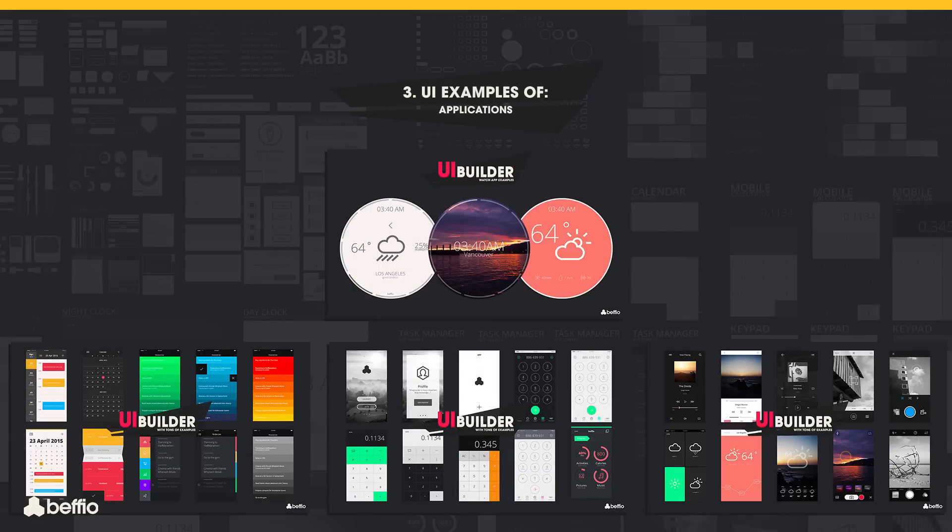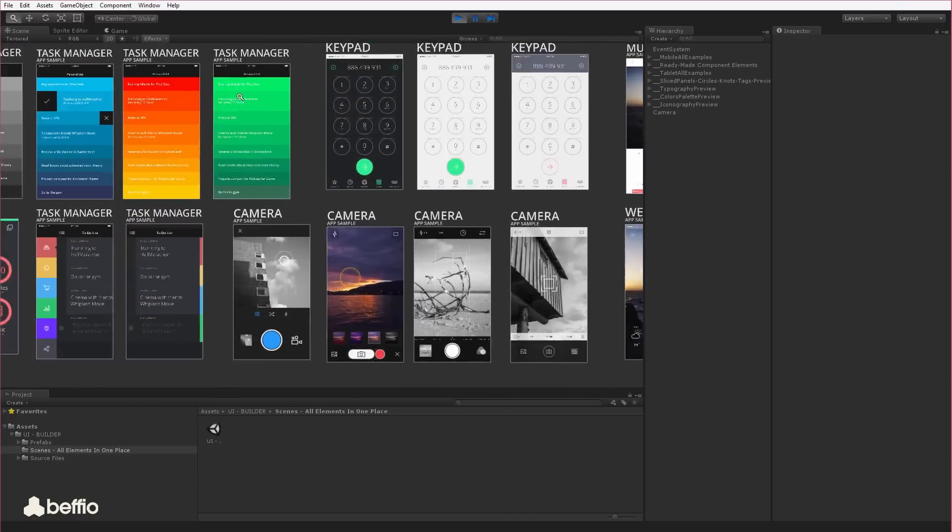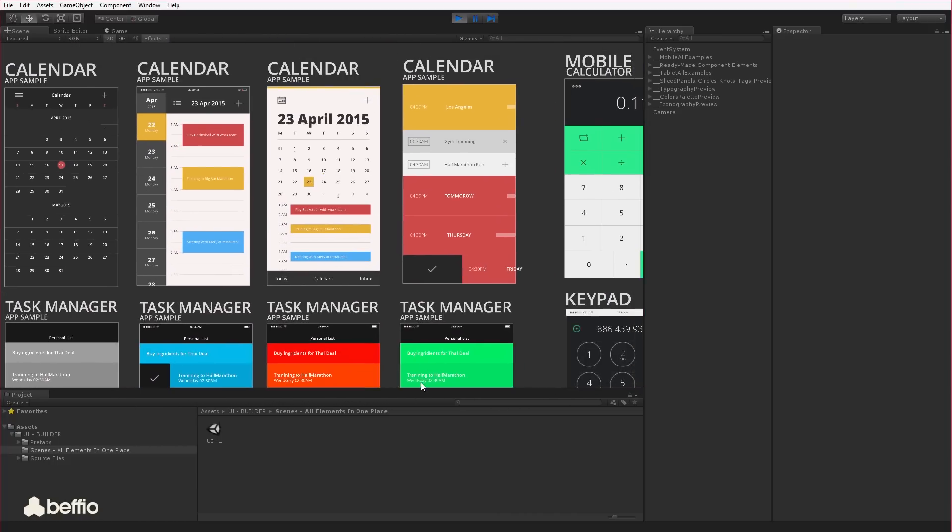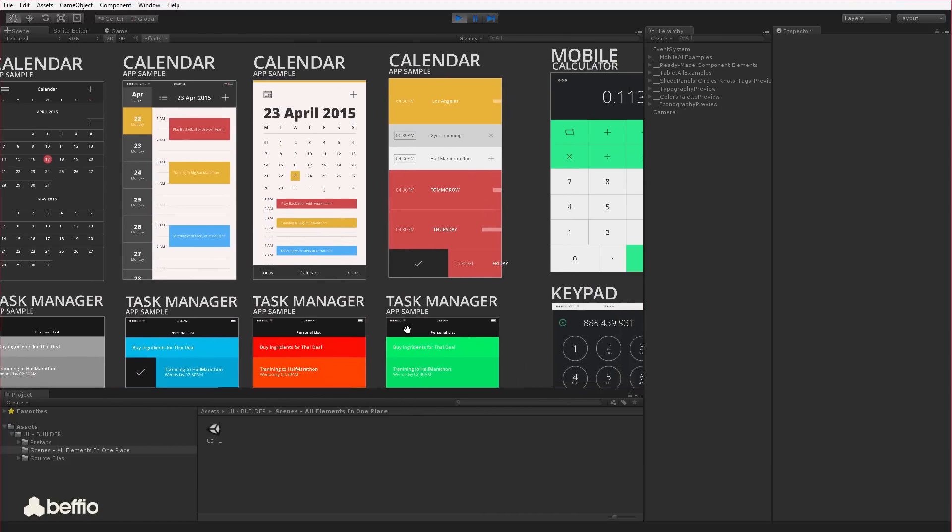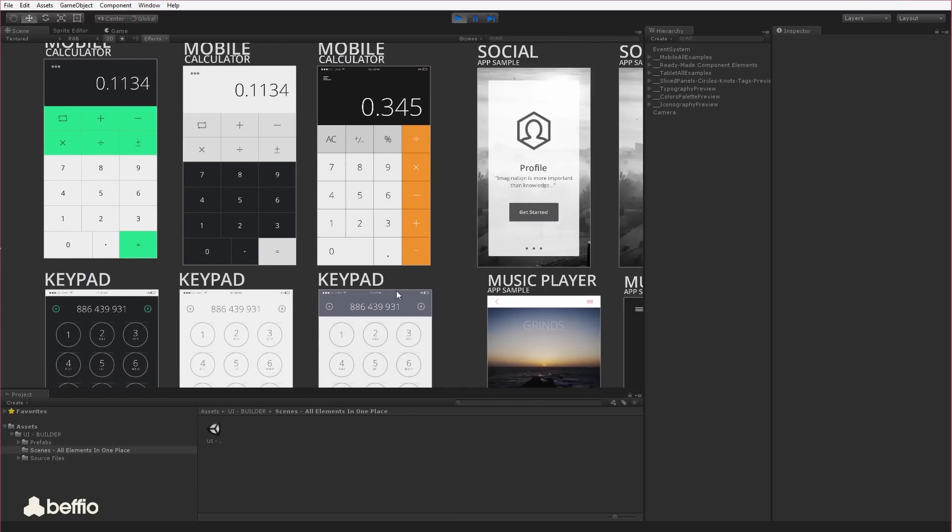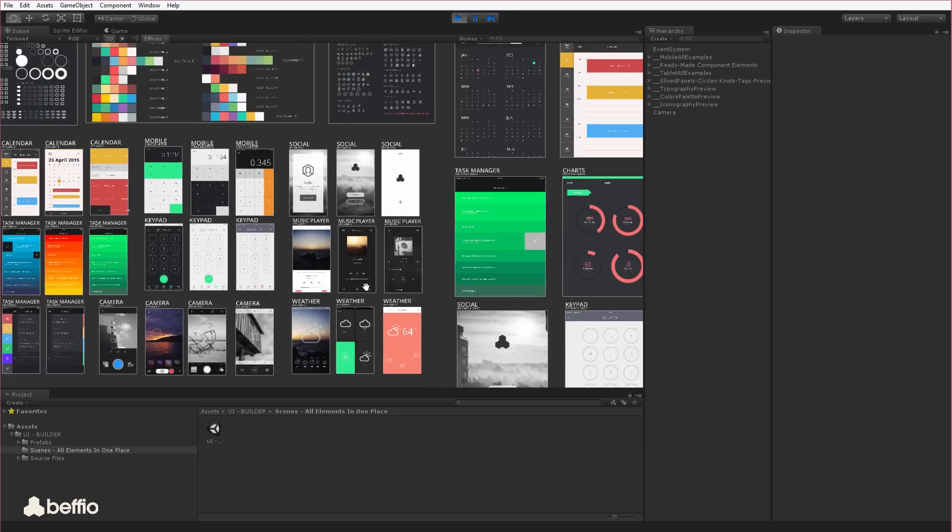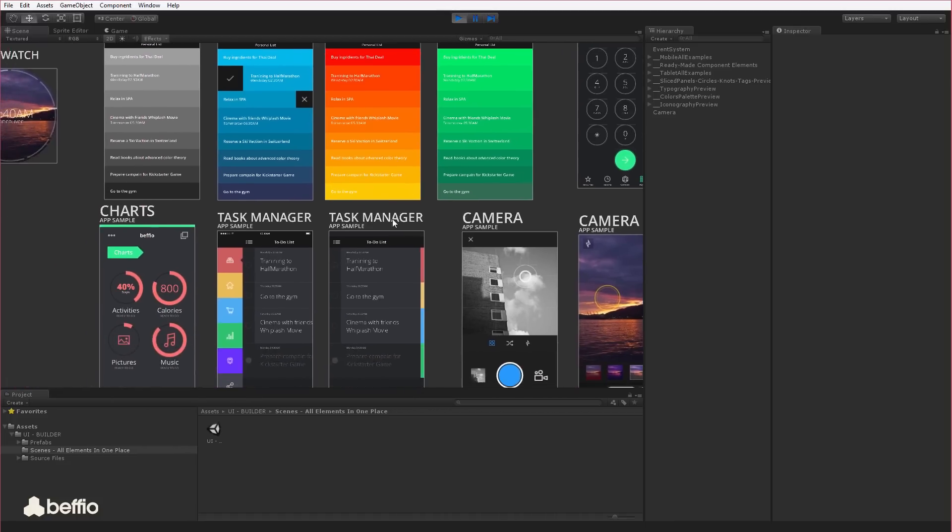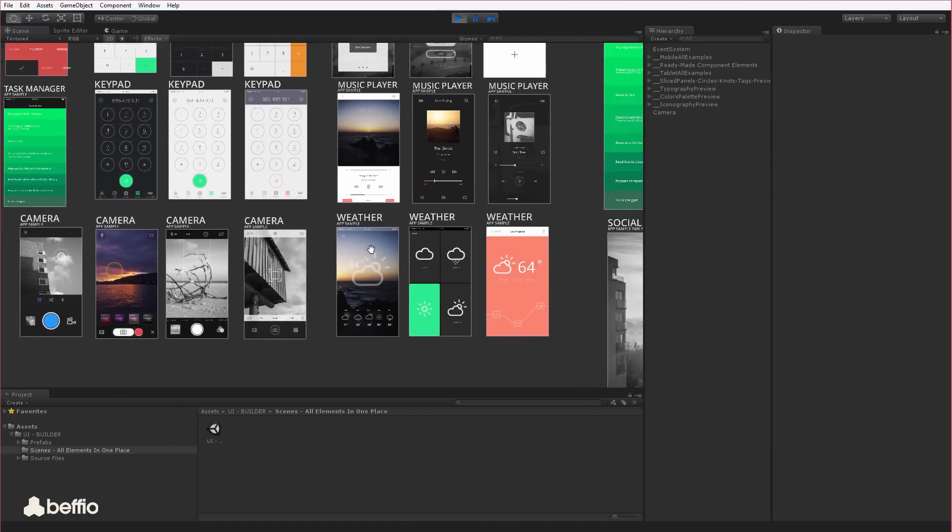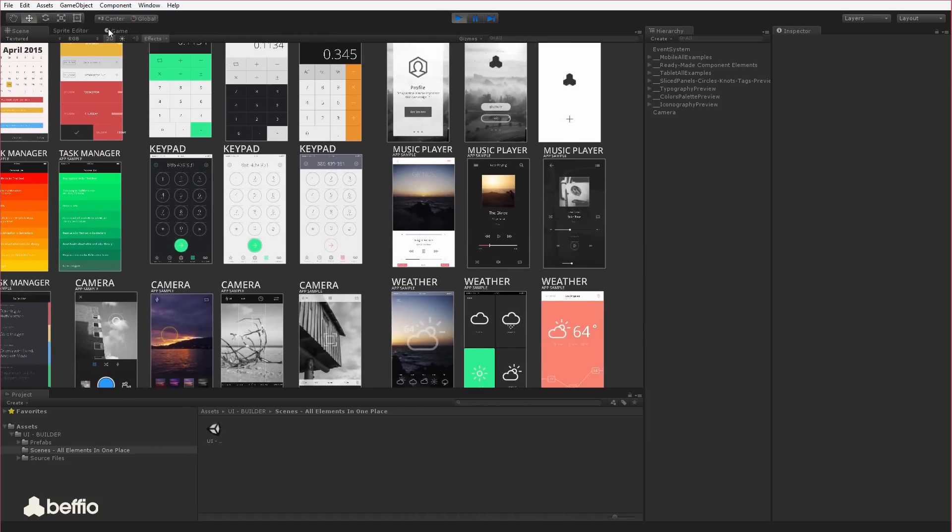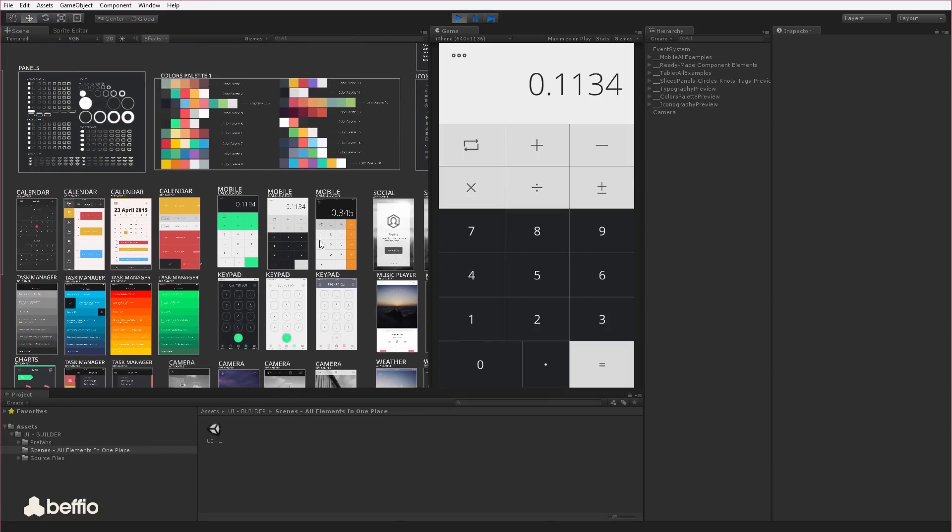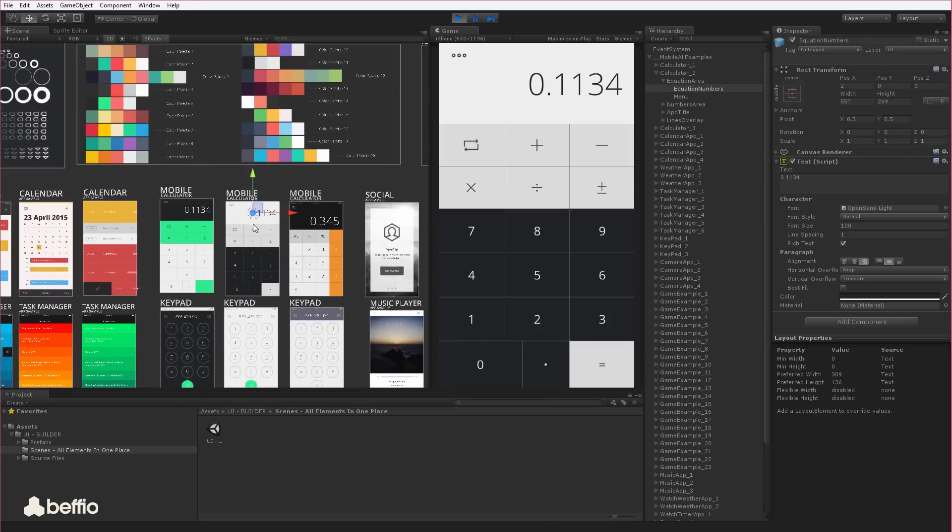This last sector of our asset is all about real examples of apps and games. We would like to show you what you can achieve with our asset and some of the results you can now see on the screen. We created these app templates to show you the full potential of UI Builder.